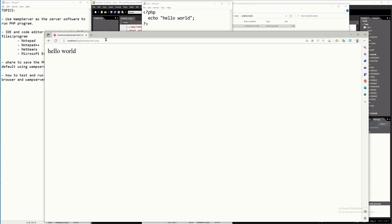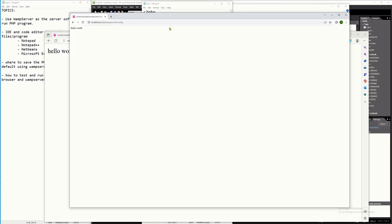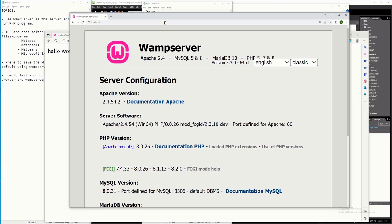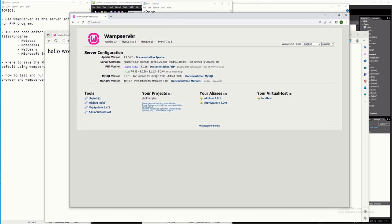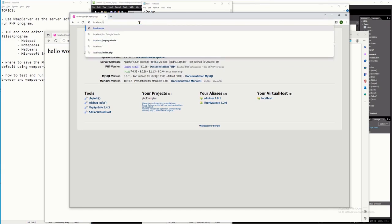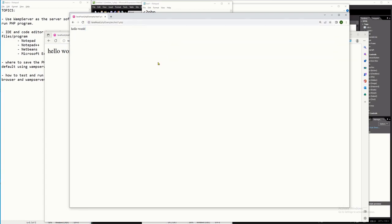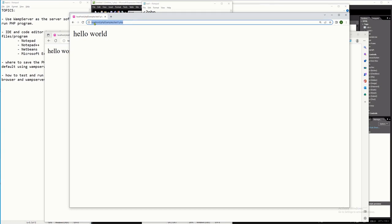You can run this in any browser. I'm currently using Microsoft Edge, but I can also run it in Google Chrome — just paste the URL and it works. You can also navigate directly to localhost to see the WAMP server page, then go to your folder php examples and open test1.php. Whatever browser you use — even Firefox — it will be the same.